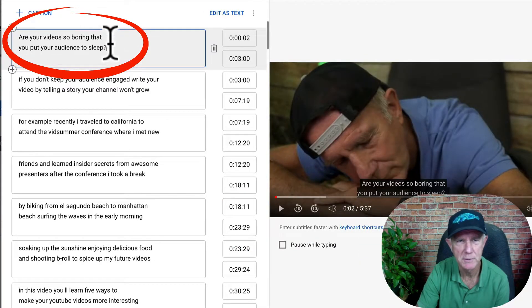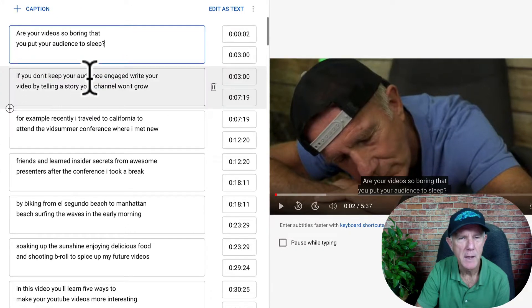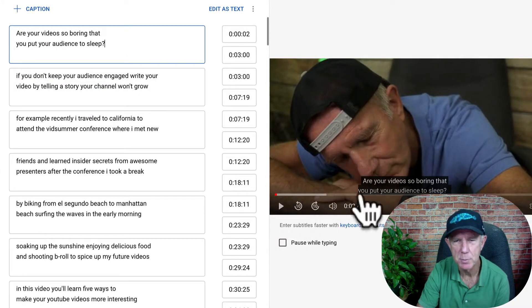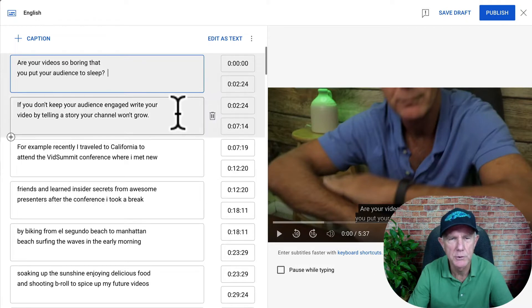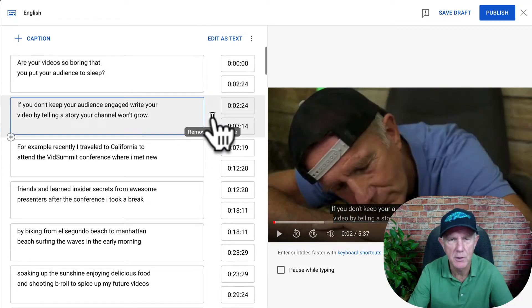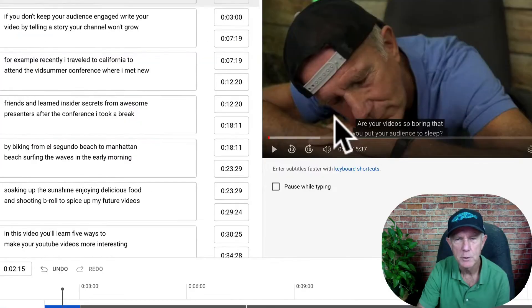I've capitalized my sentence and added a question mark. Now you can quickly edit your captions as you play your video. If you want to remove a caption, place your cursor in the box, then click the trash icon that says Remove Caption Line.